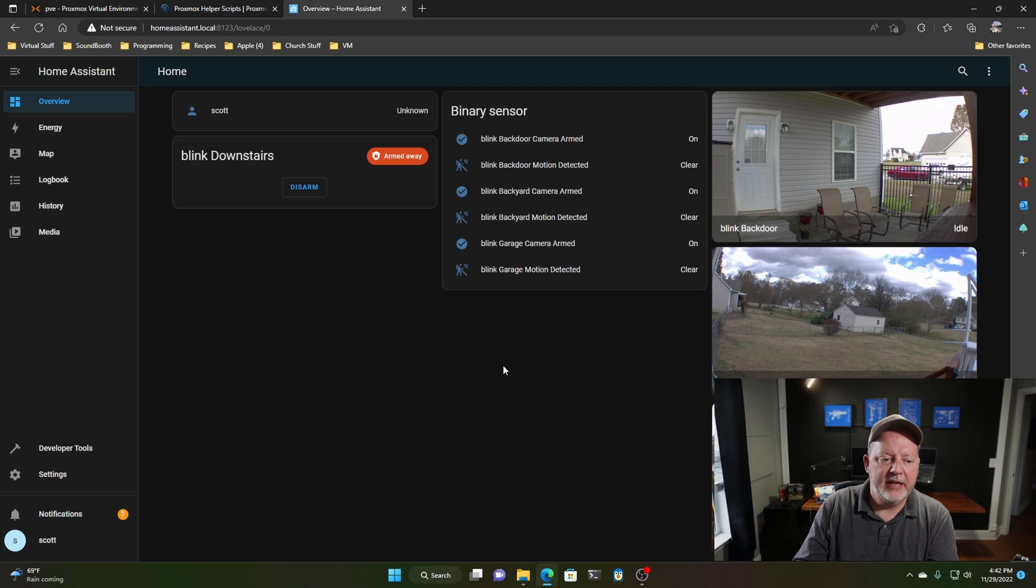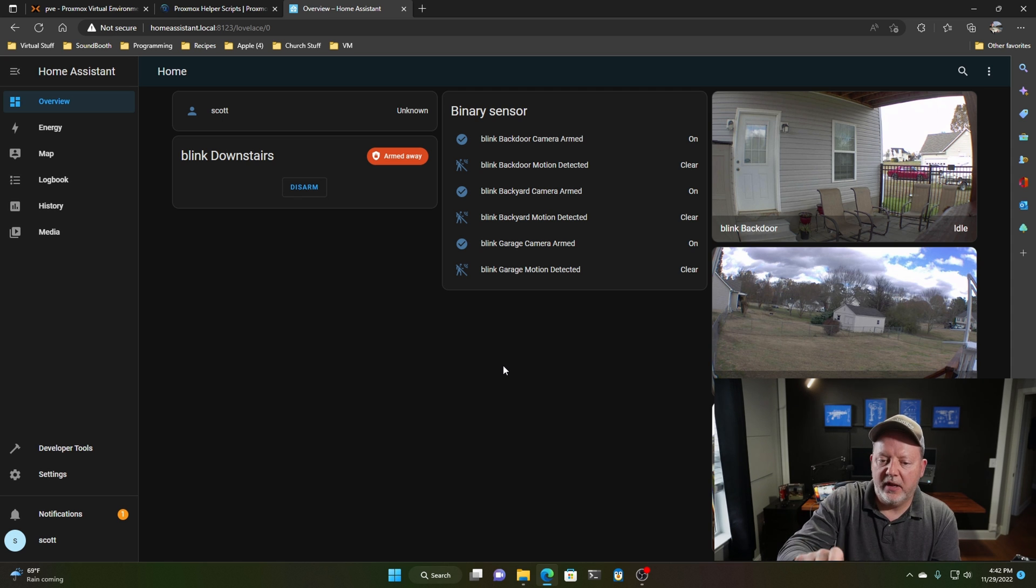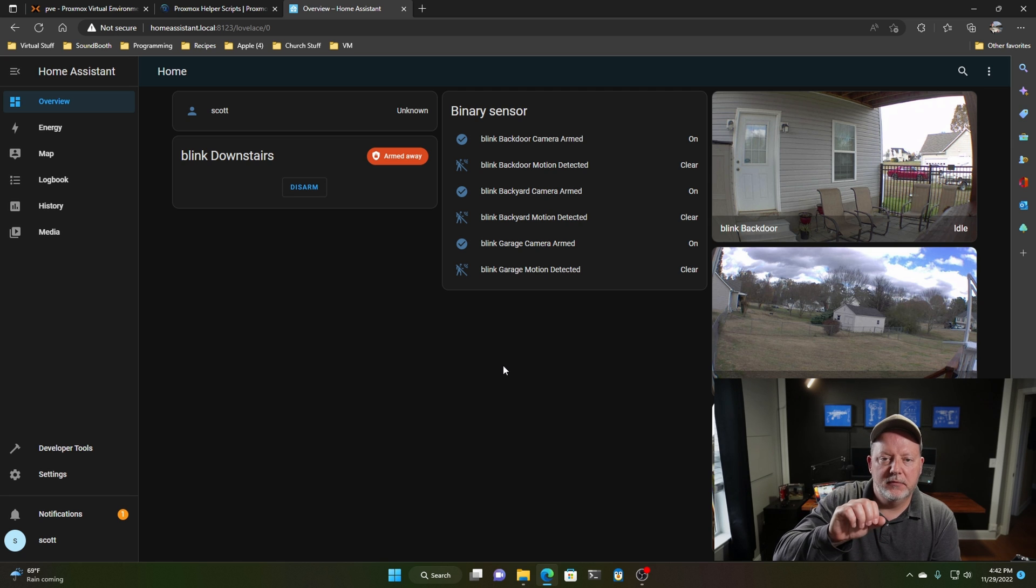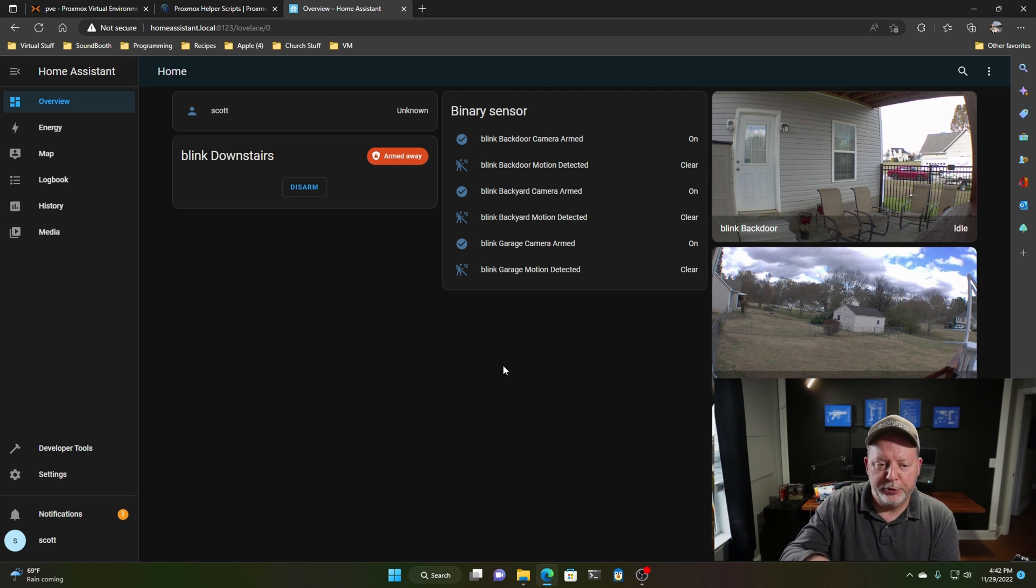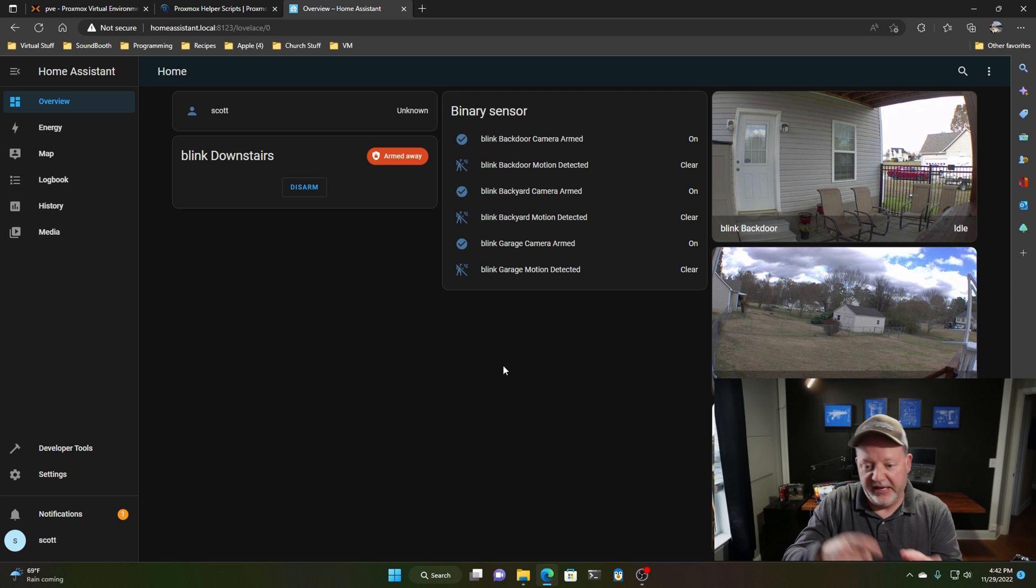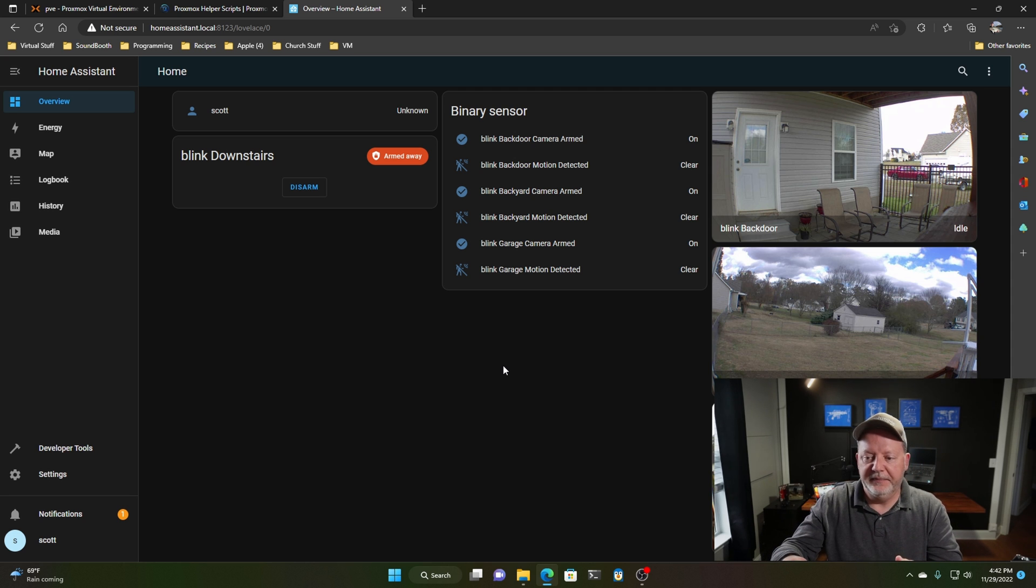And I can go and resize all these controls. And I can add more little integrations to it, like battery voltages and temperatures and whatnot. But I can also add my ring doorbell, my nest, thermostat. I can do everything.